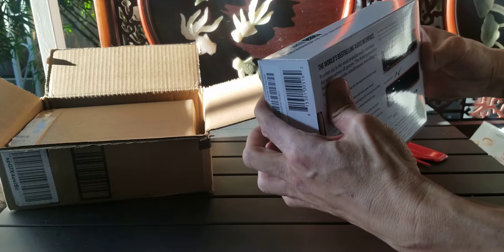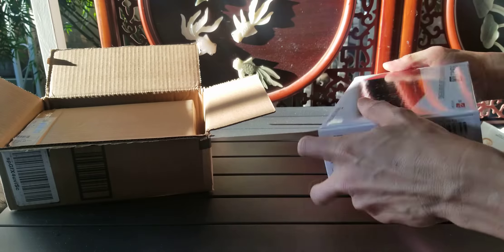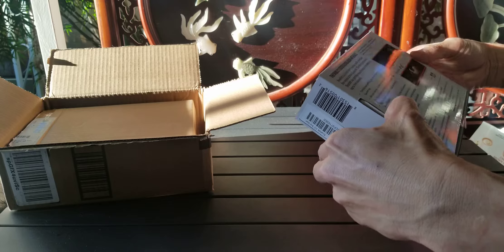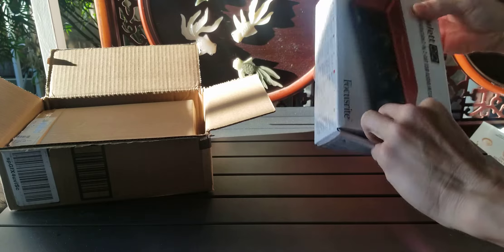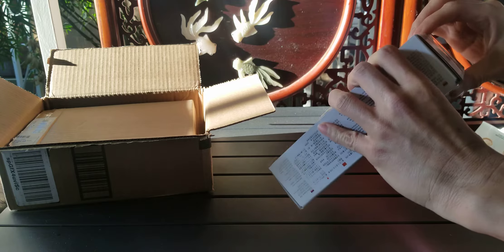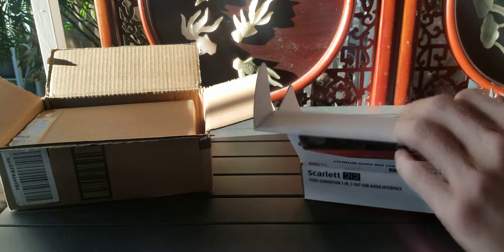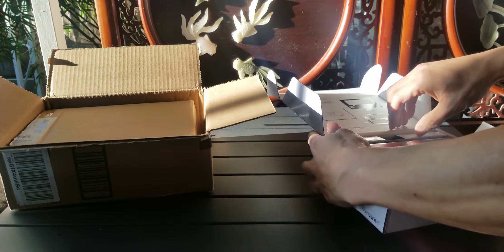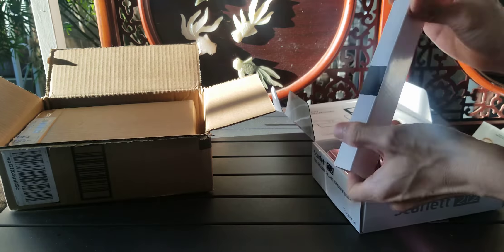Alright, let's see the actual product. There we go. The box looks pretty nice.